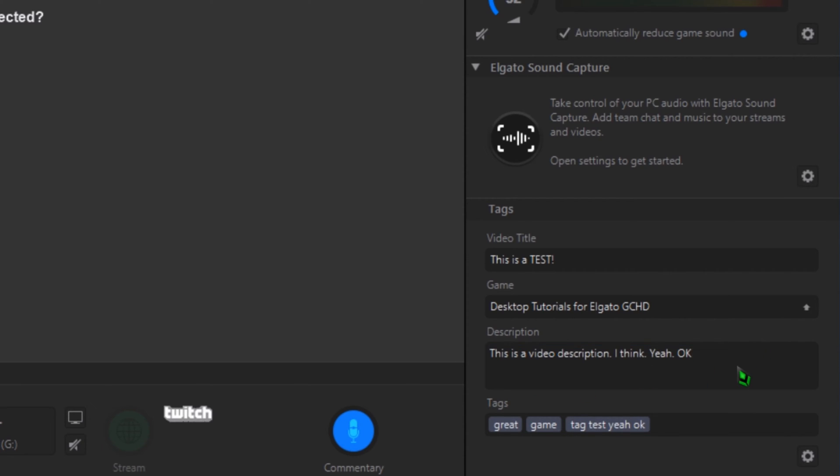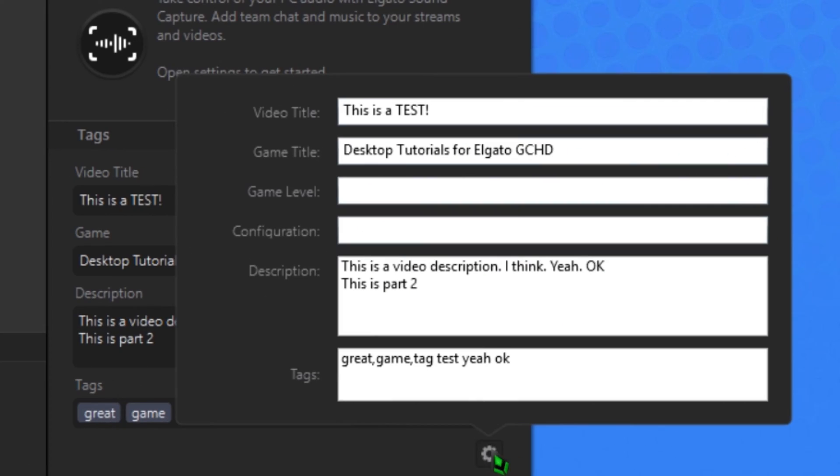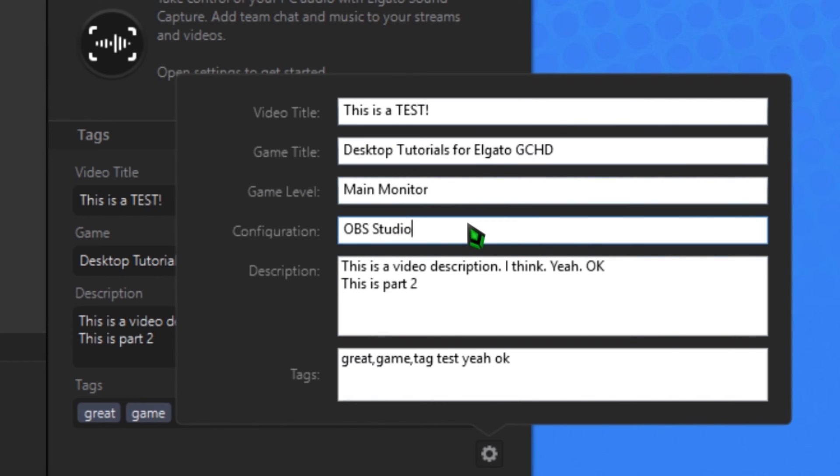You can assign even more information to the recording by clicking the bottom-most gear icon, which gives you two more boxes for assigning specific game levels or configurations. If you want to specify which multiplayer map or game stage the video is from, or a specific loadout being used, you can use these.